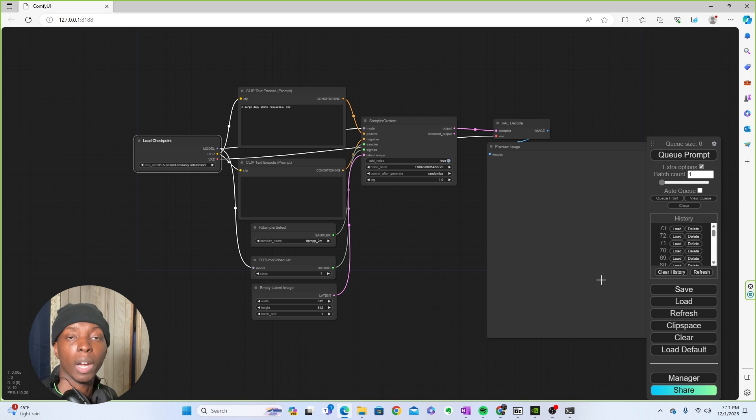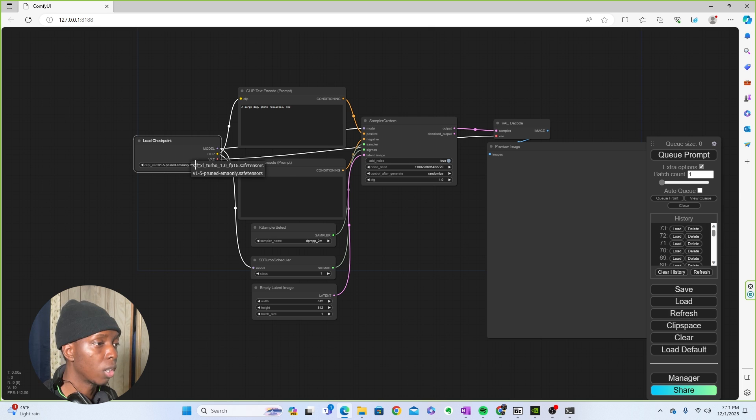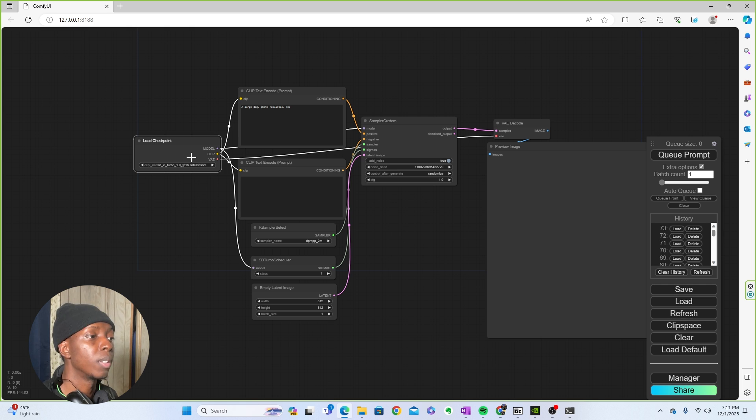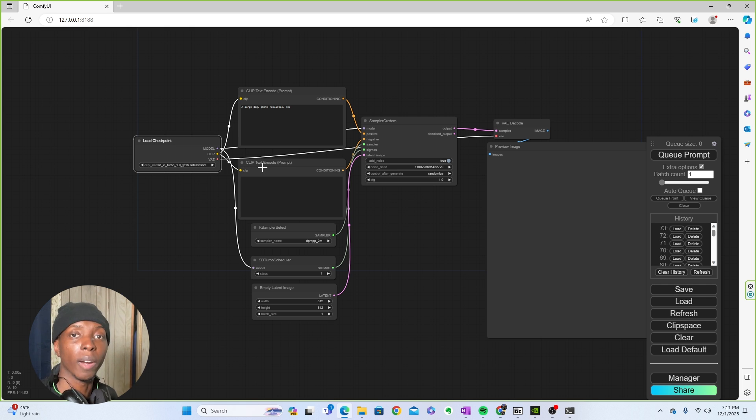And now that it's copied, if you already had Comfy UI running, all you have to do is come over here and click Refresh. And then when you click on Load Checkpoint, you would see SDXL Turbo here, which you would then click on to make this happen. So now we move forward.